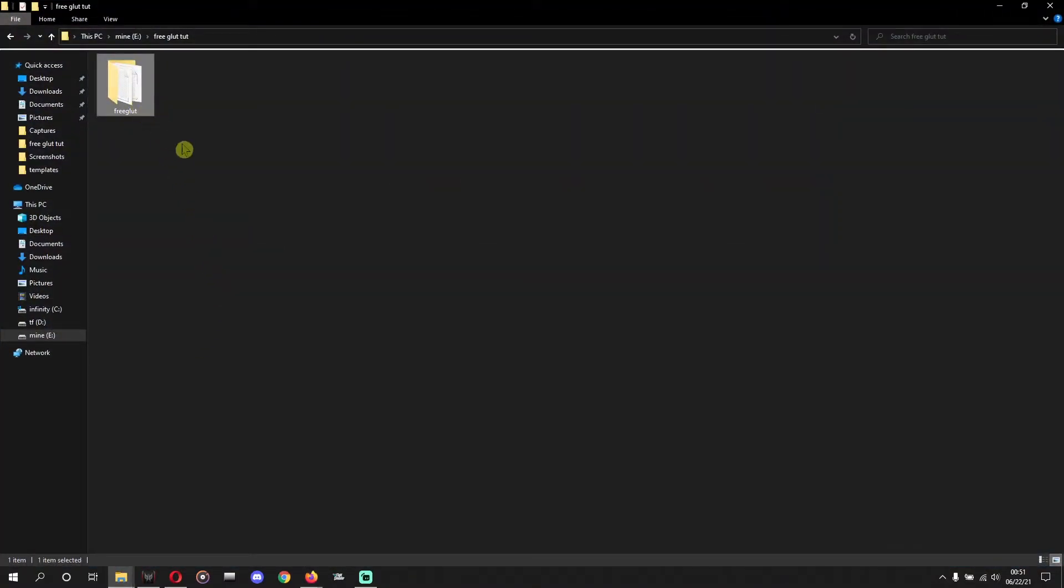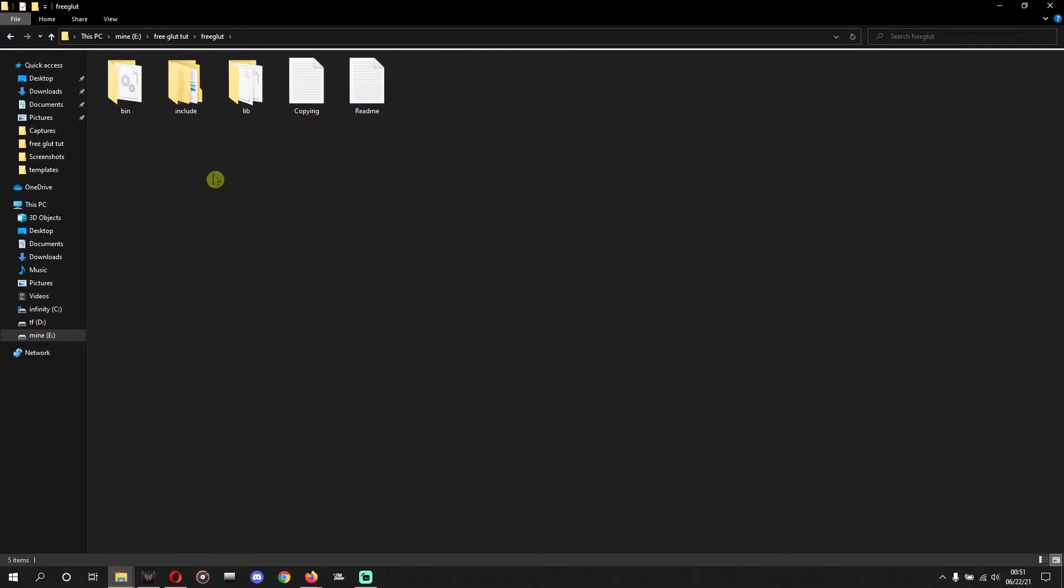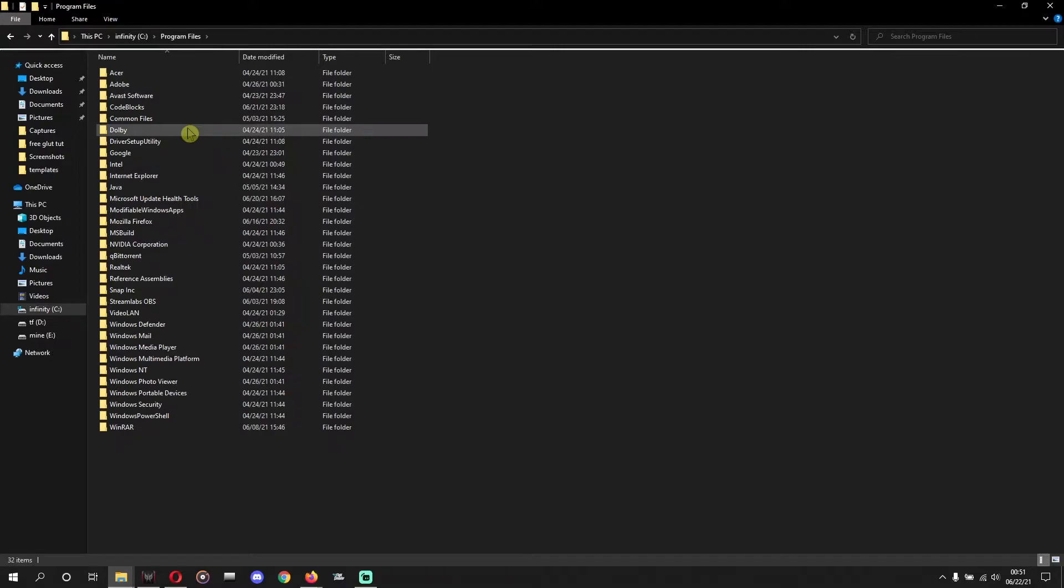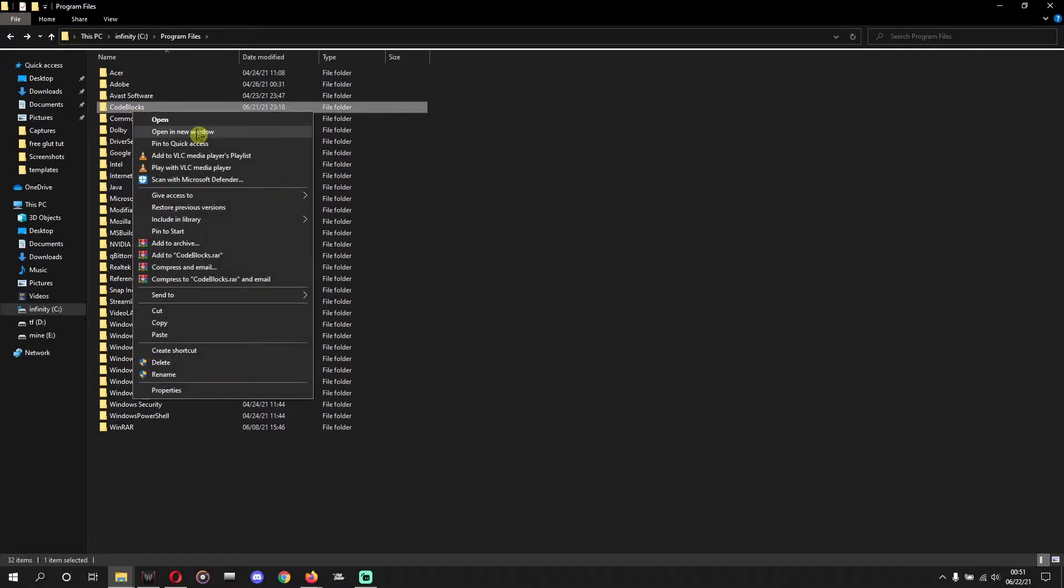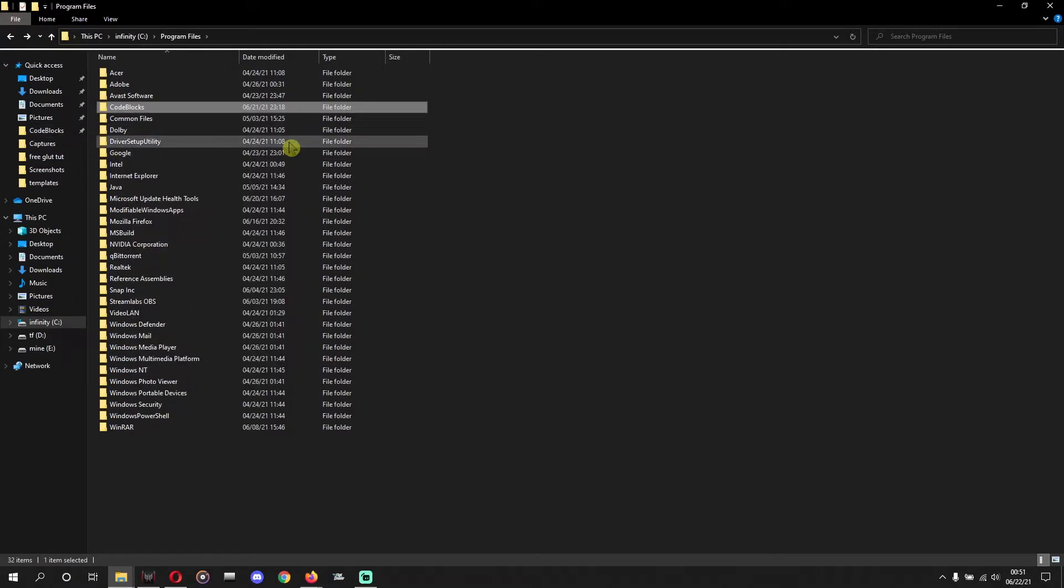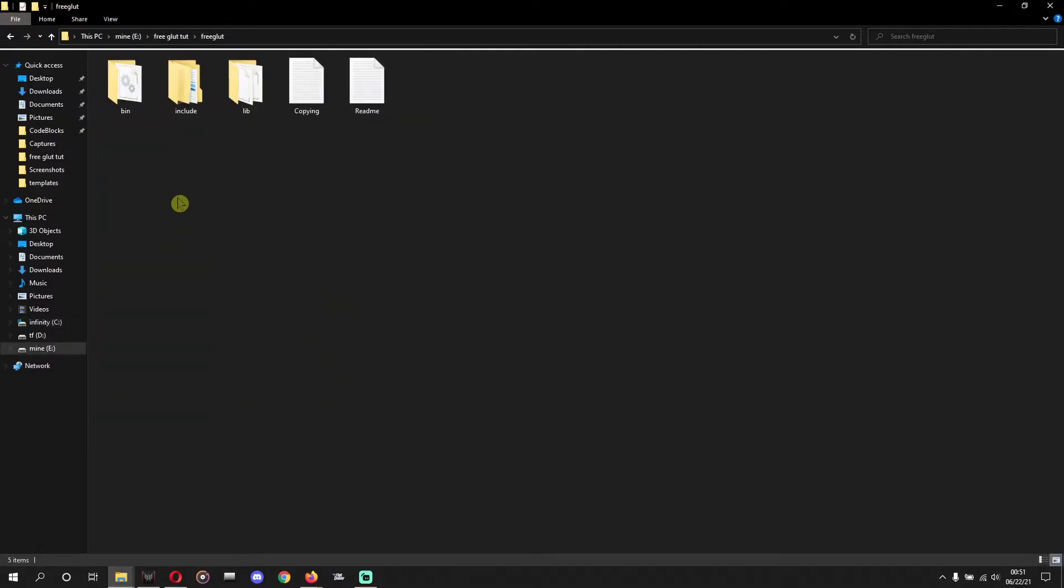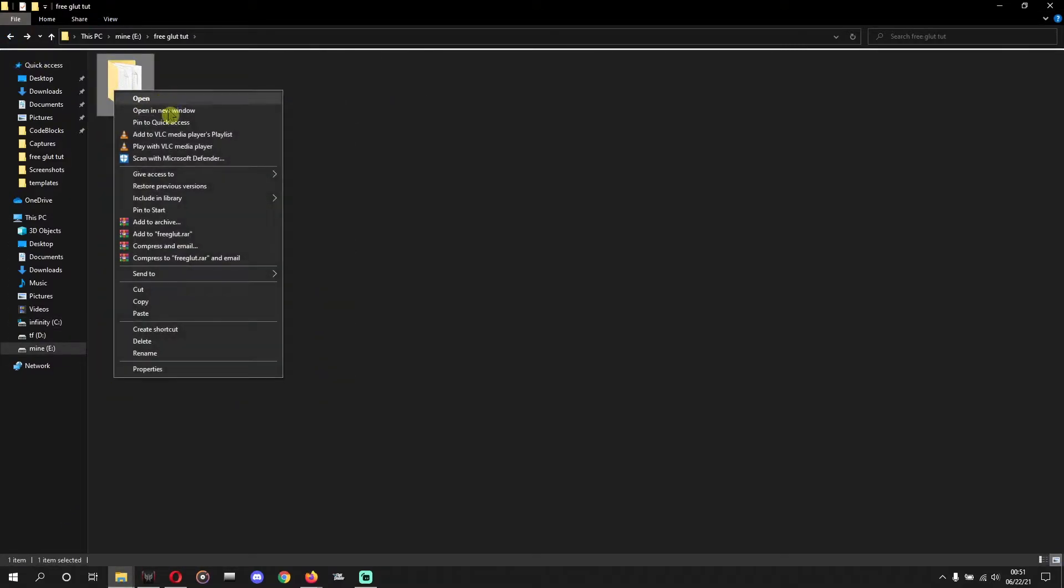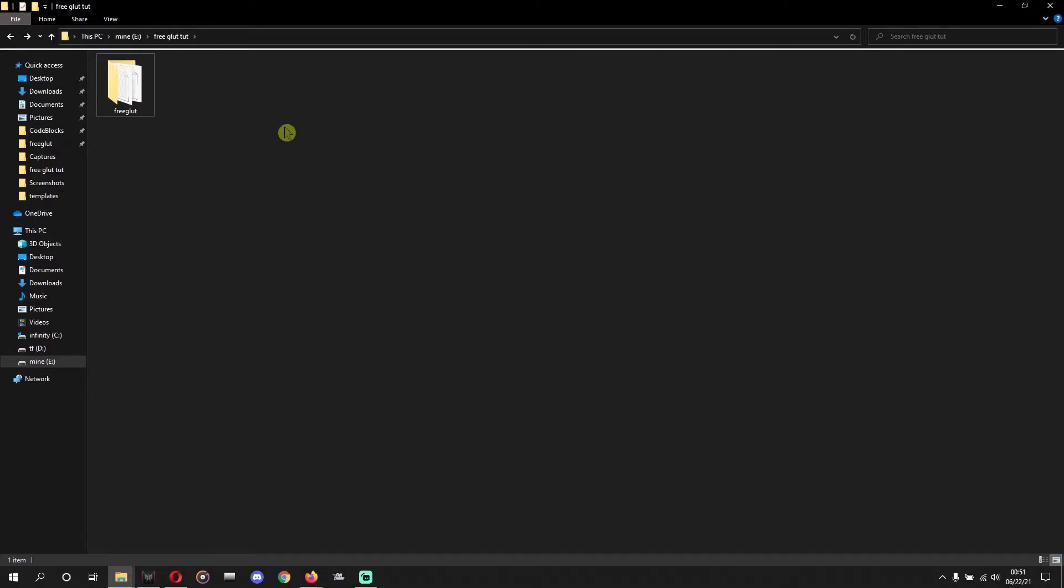This will download a zip folder and you can extract this. You also have to install Code::Blocks, that will be obviously installed in C drive, Program Files, and Code::Blocks. Let's pin this in Quick Access as we need this folder many times, so it will be easy if we pin this in Quick Access. Also, let's pin this extracted FreeGLUT folder in Quick Access. Now these are the pinned ones, so it will be easy.